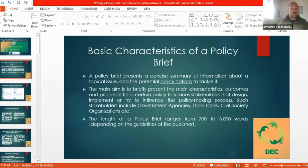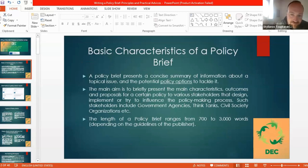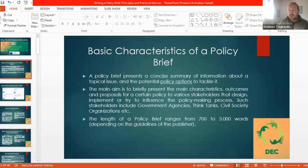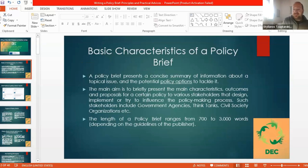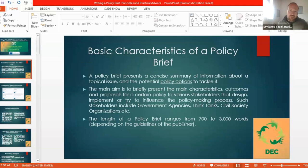First of all, we will see the basic characteristics of a policy brief. A policy brief is not like a paper that we write five, seven, eight, or ten thousand words. Here we will write a text from 700 to around three thousand words, so it is quite shorter than a paper.